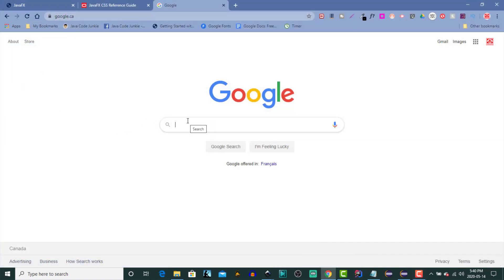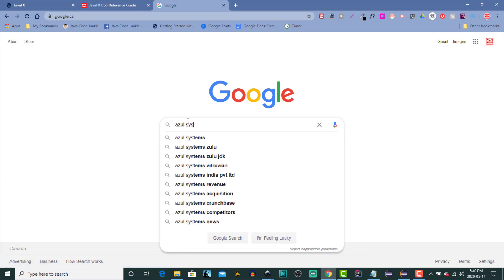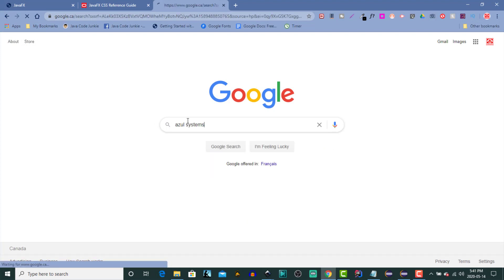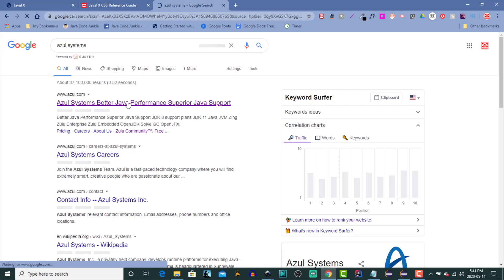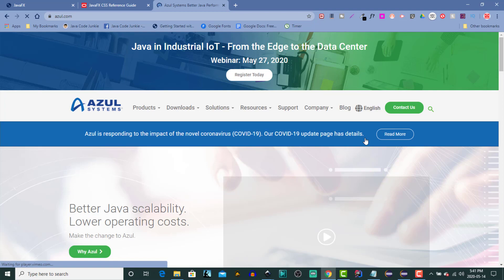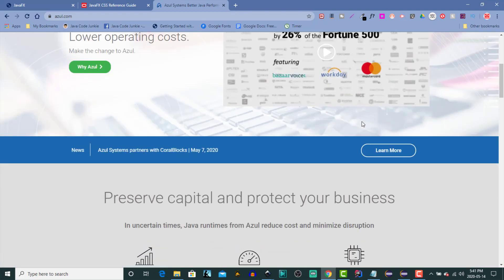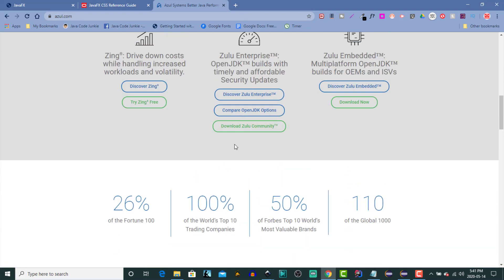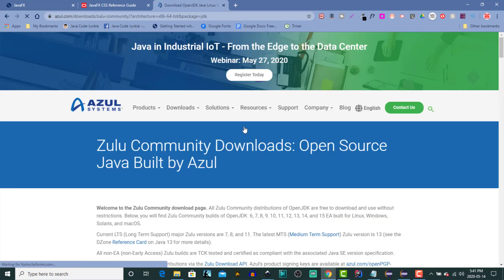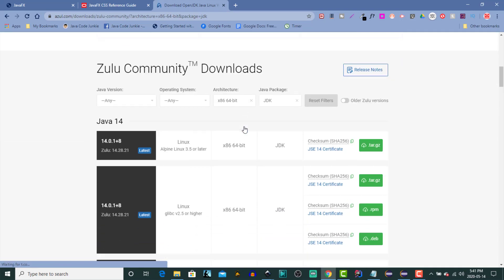We'll open up our browser and we'll search for Azul Systems. Click on that first link, azul.com. We scroll down. You'll see in green here it says Download Zulu Community. Now Zulu is the name that they have for their version of the Open Source Java Development Kit. So let's click on that and then we'll scroll down.